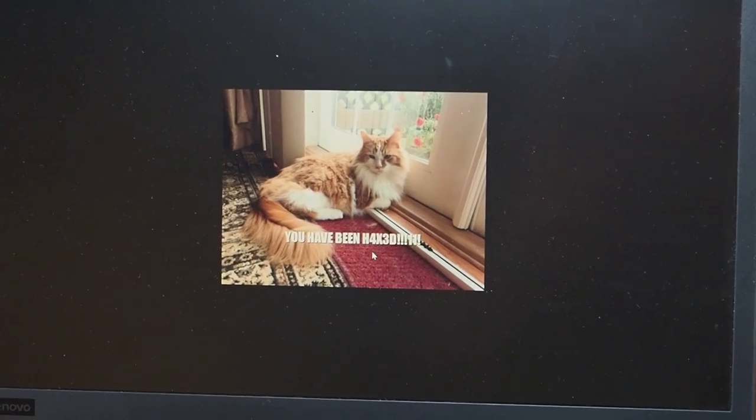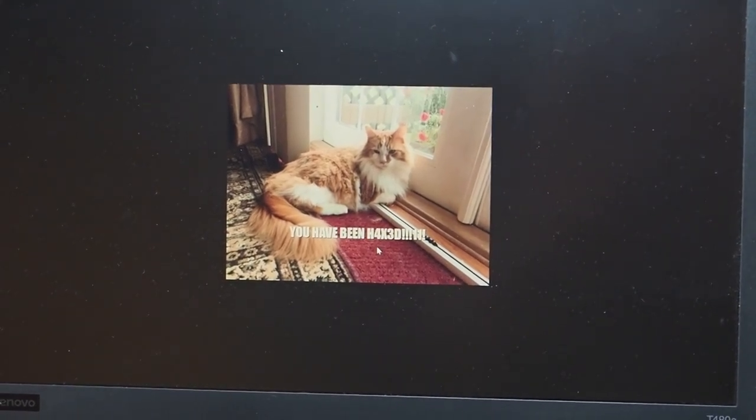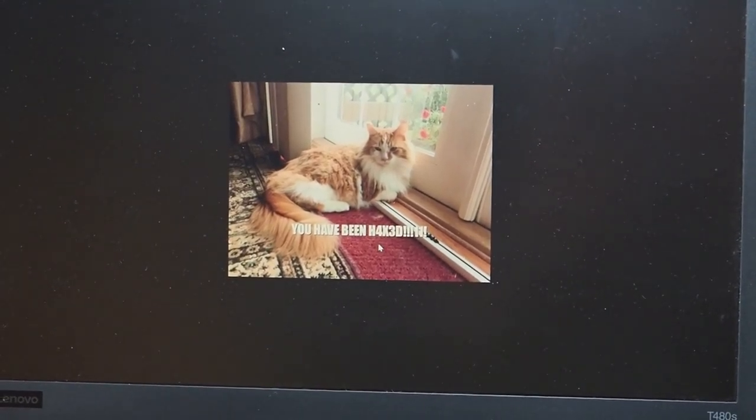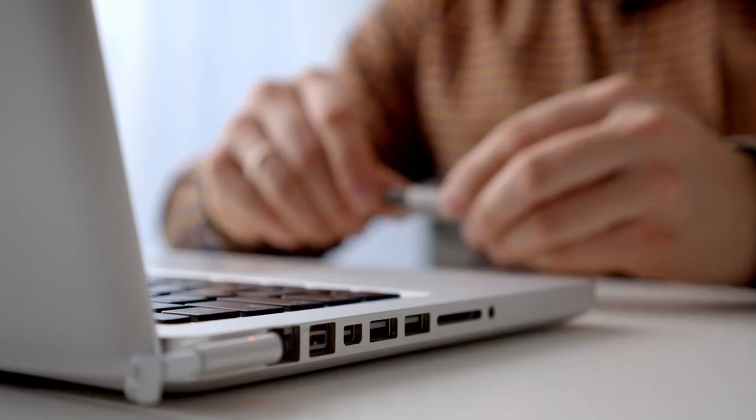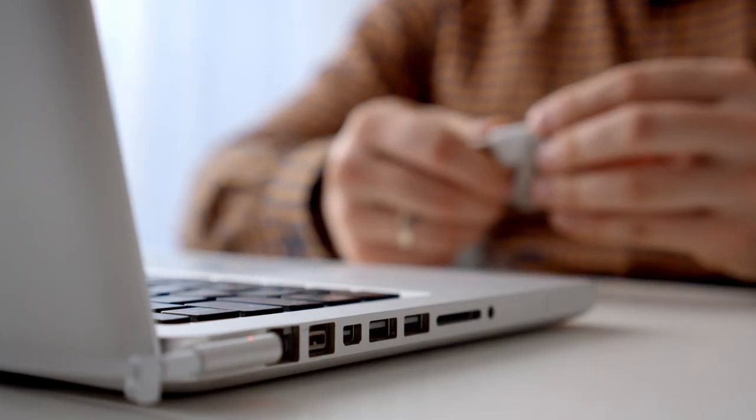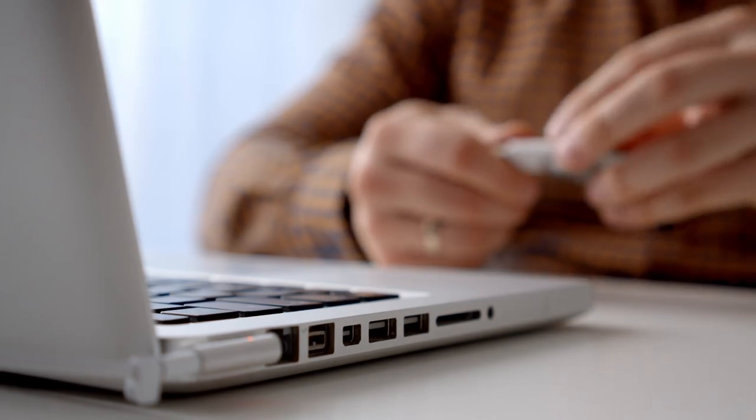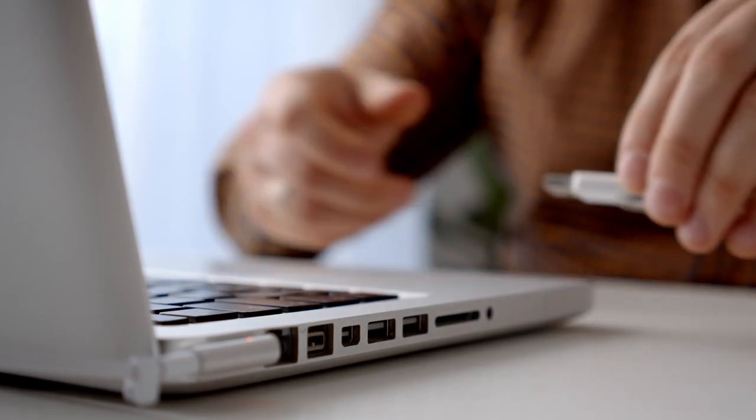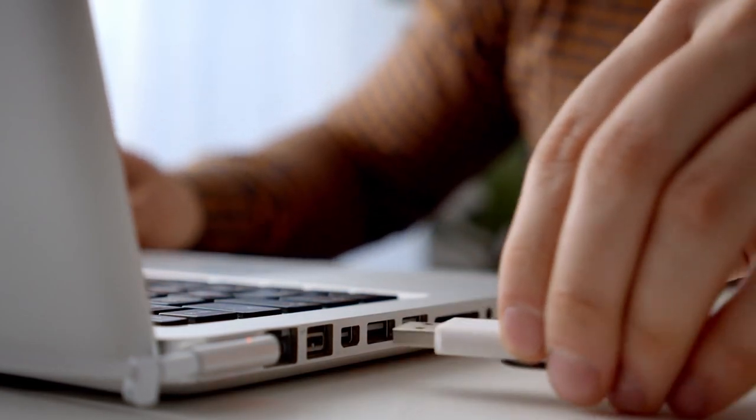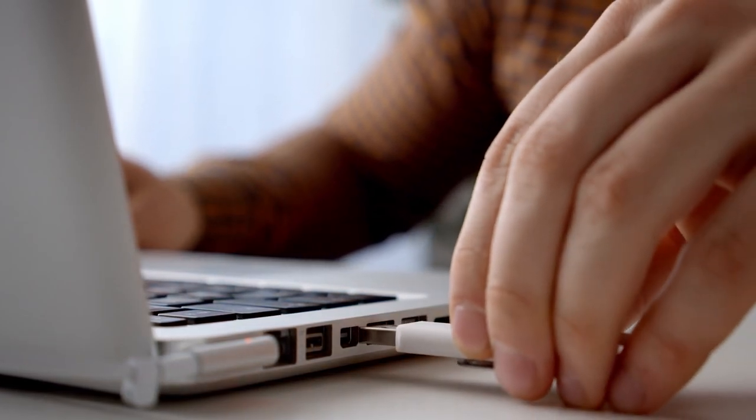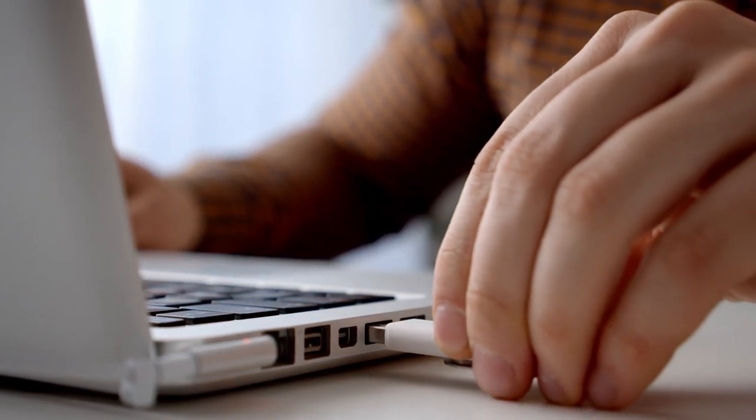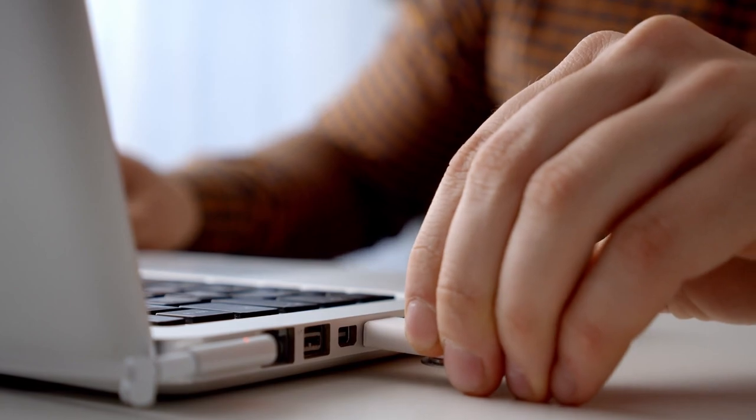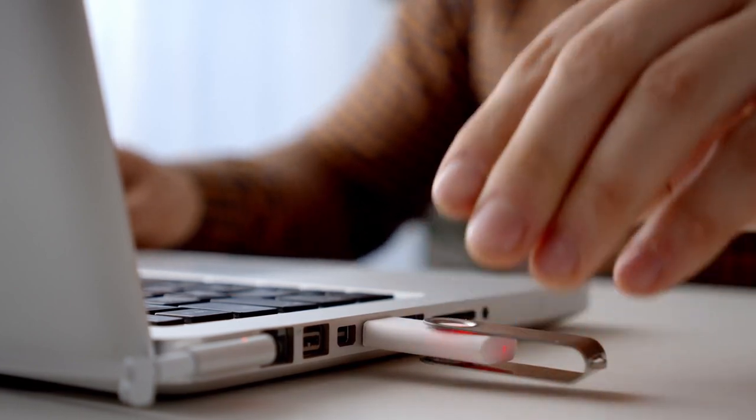You can use bad USBs for testing computer security, learning about vulnerabilities, teaching others, and automating specific tasks. An administrator who has to set up dozens of new computers might benefit from a tool they can just plug in to run specific routines.